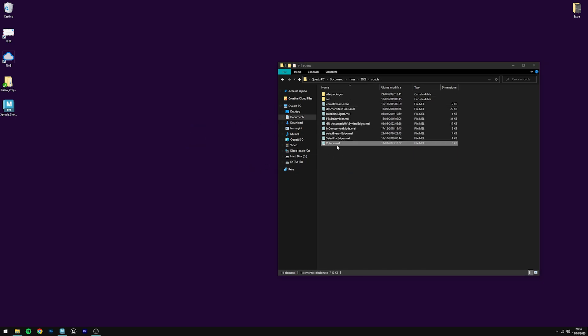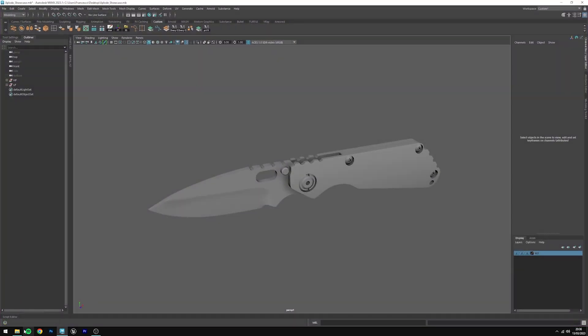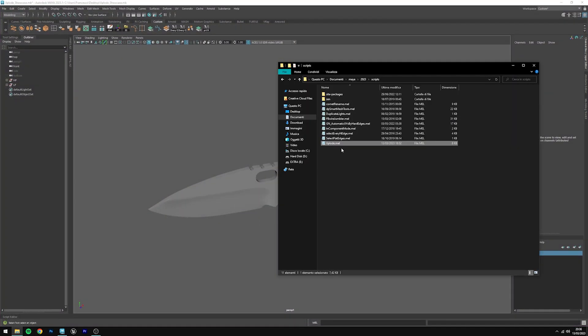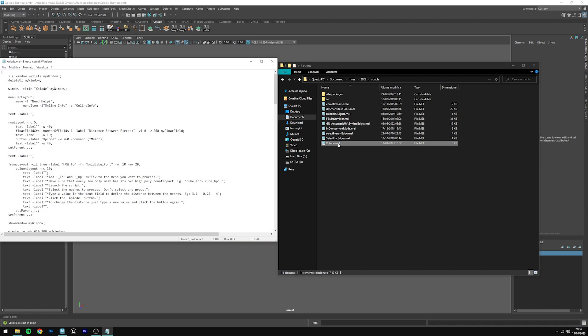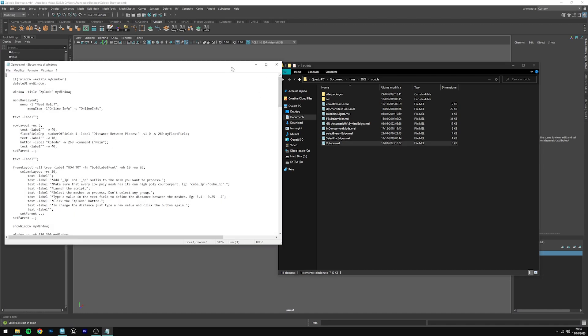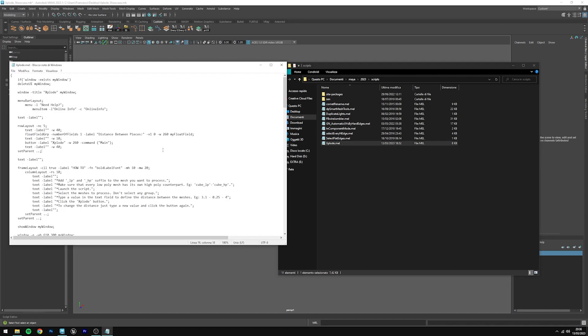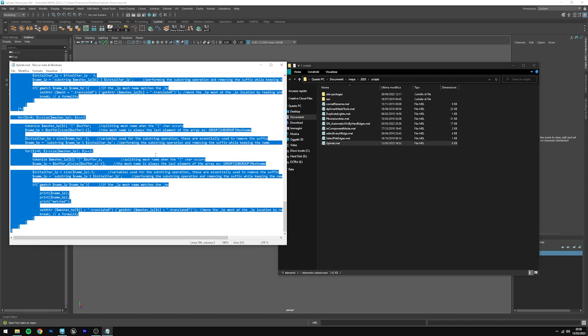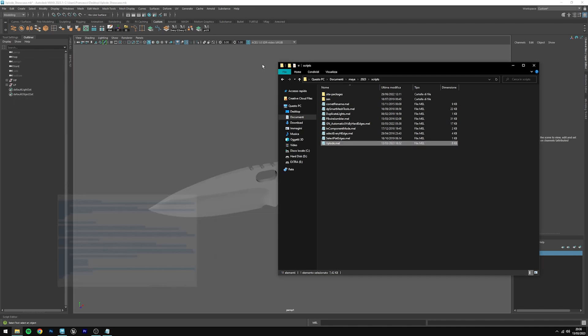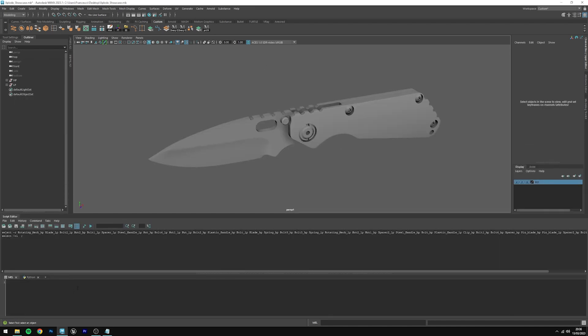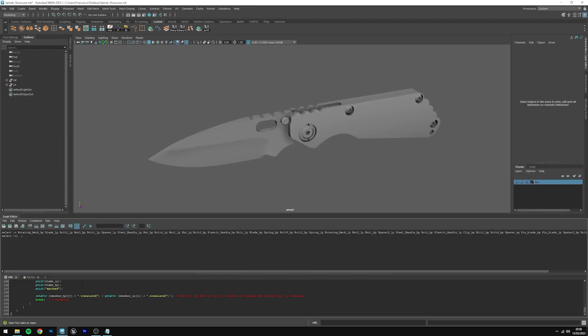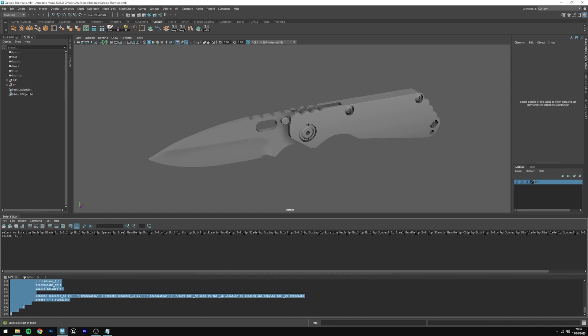In order to add it to the shelf in Maya, you need to open your Maya scene, then grab your script, open it in this case with notepad, then select everything with ctrl-a and ctrl-c to copy it, then open the script editor, paste it, select everything again with ctrl-a and then hold the middle mouse button and drag and drop it into the shelf.